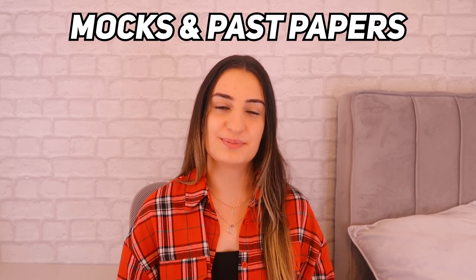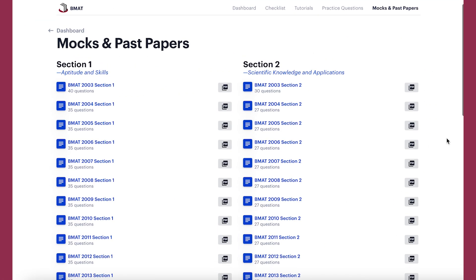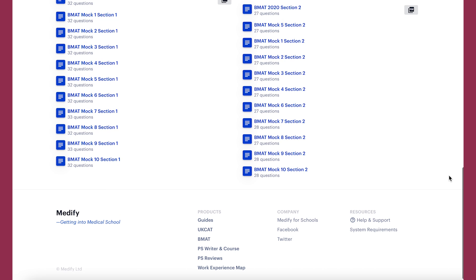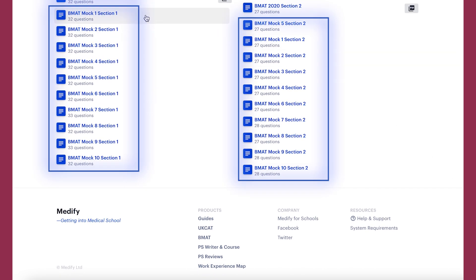The final section is mocks and past papers. I highly suggest waiting until you feel like you've done enough practice questions before starting your mocks and past papers, as you don't want to waste them. Mocks and past papers are great ways to consolidate your knowledge. Medify has over 15 past papers for both section one and two, dating from 2003 to 2020. Doing past papers is really important as you'll be able to see what questions students were asked in the past, which can help you prepare for your own test. Medify also has 10 mocks for both section one and two, so just in case you finish all your past papers you can also go through the mocks. Once you complete the past paper or mock, all your questions will be marked and you'll get a score to see how you performed.